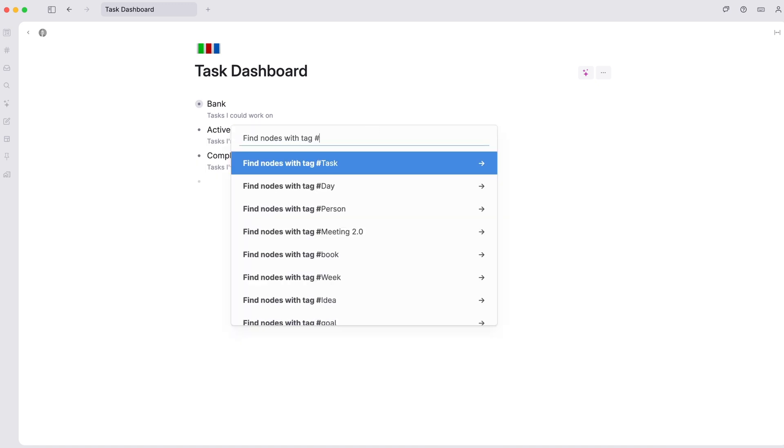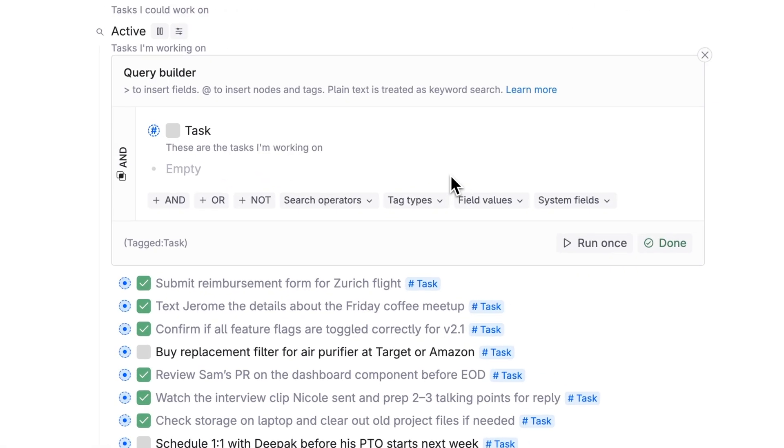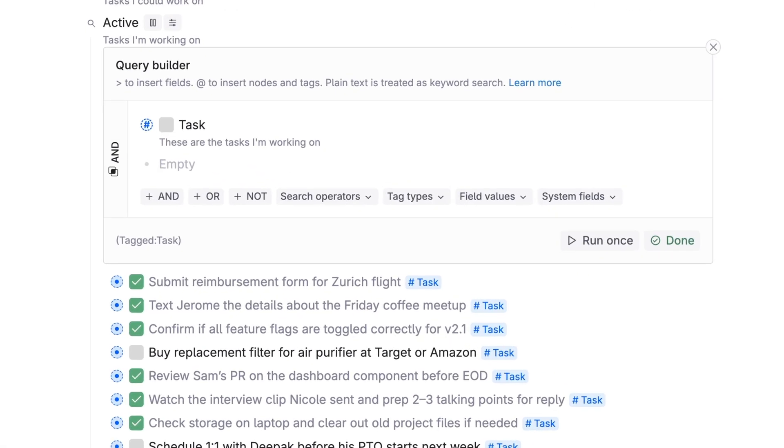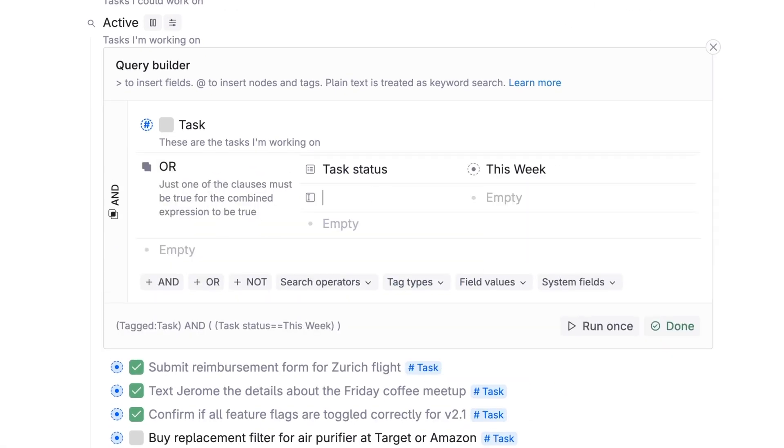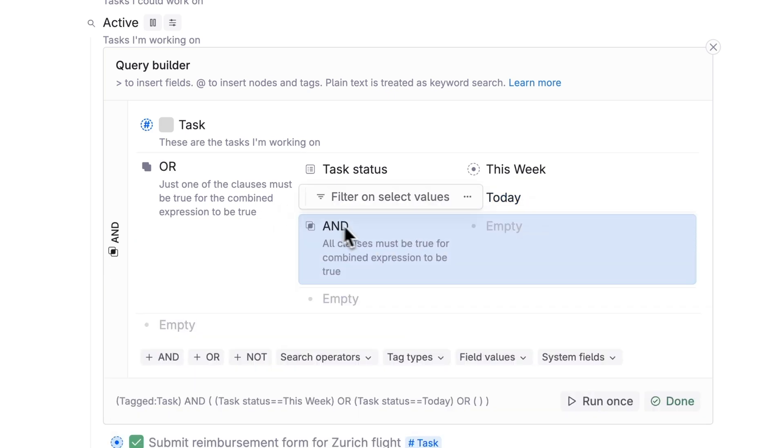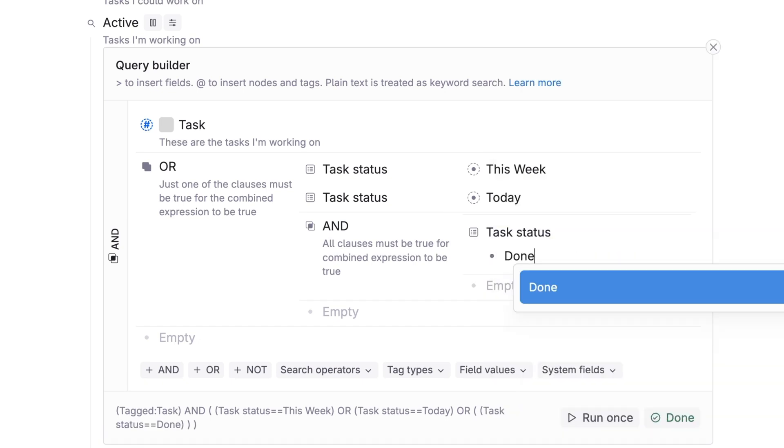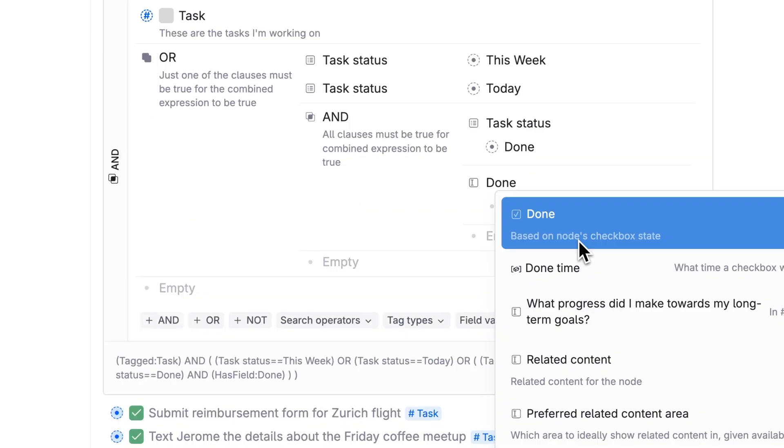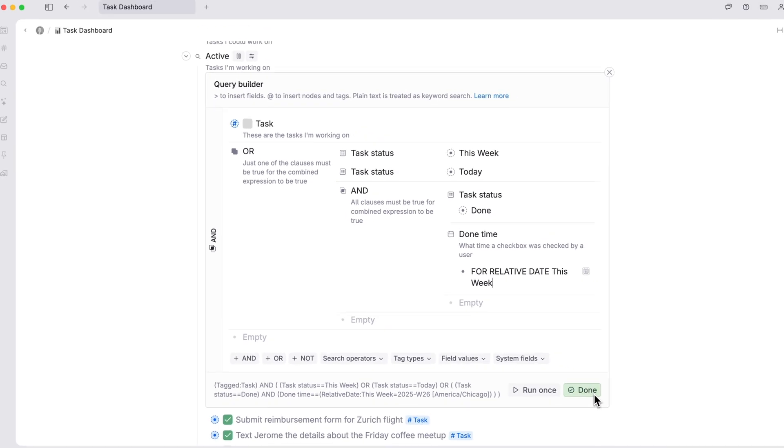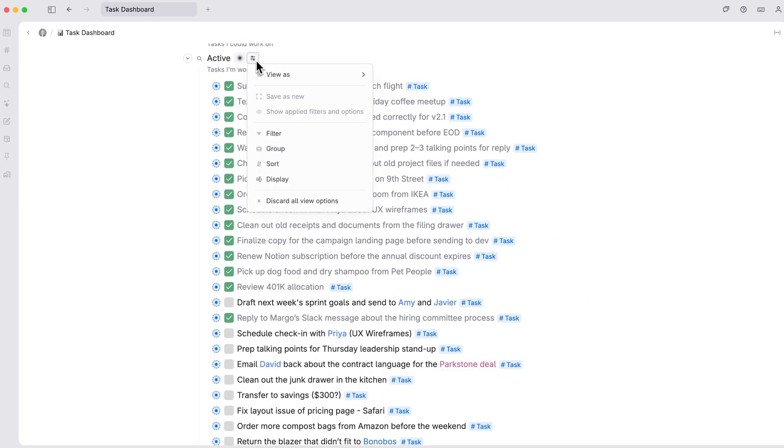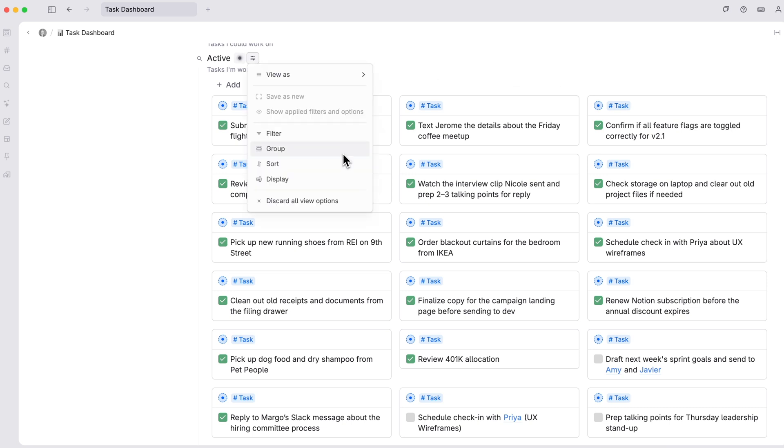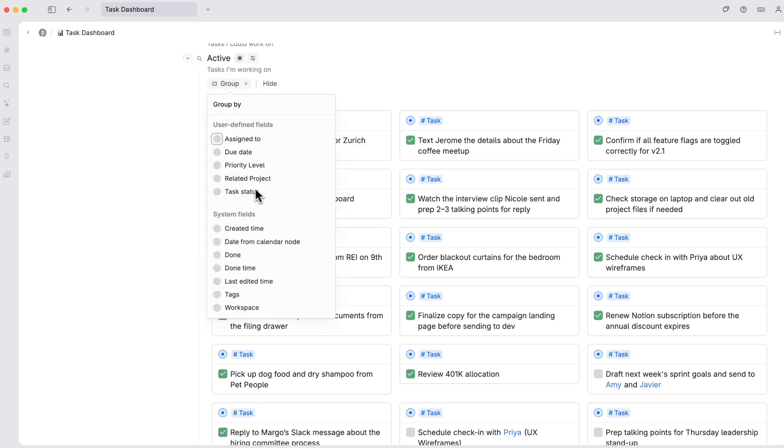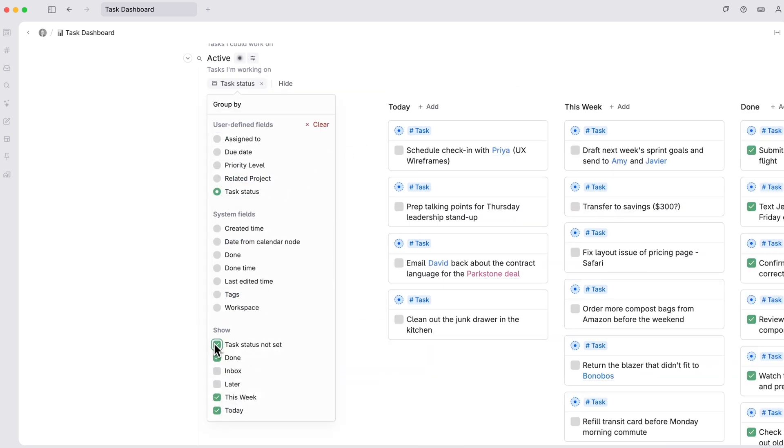Next, we'll work on the active section. This will just be a live search for all tasks, but we'll open the query editor to make some changes. We want this to only show tasks where the status is this week, today or done. But the done items should only contain those that were completed during the current week. We'll then view this in card view, grouped by task status and only display today, this week and done.